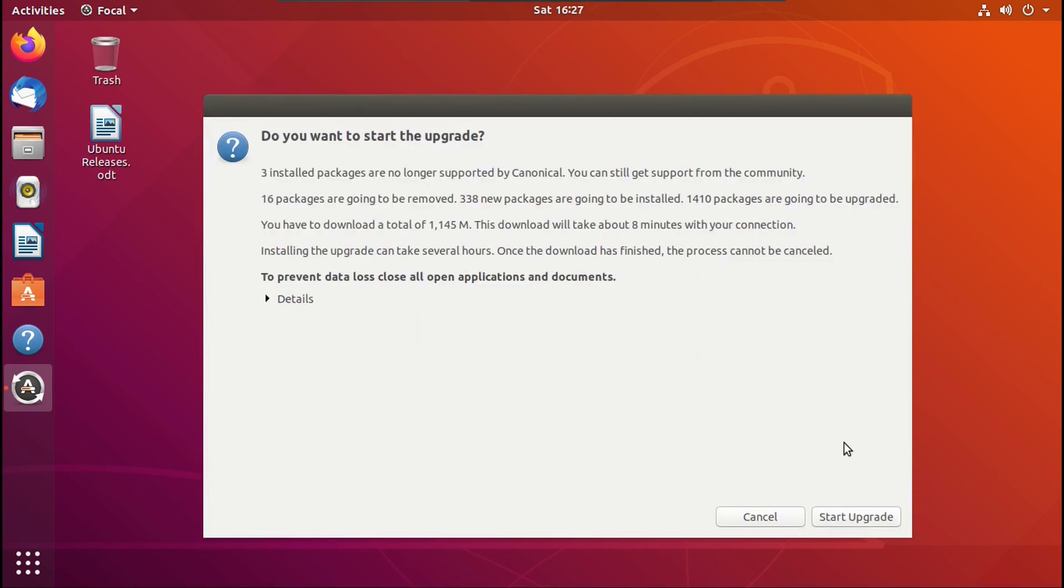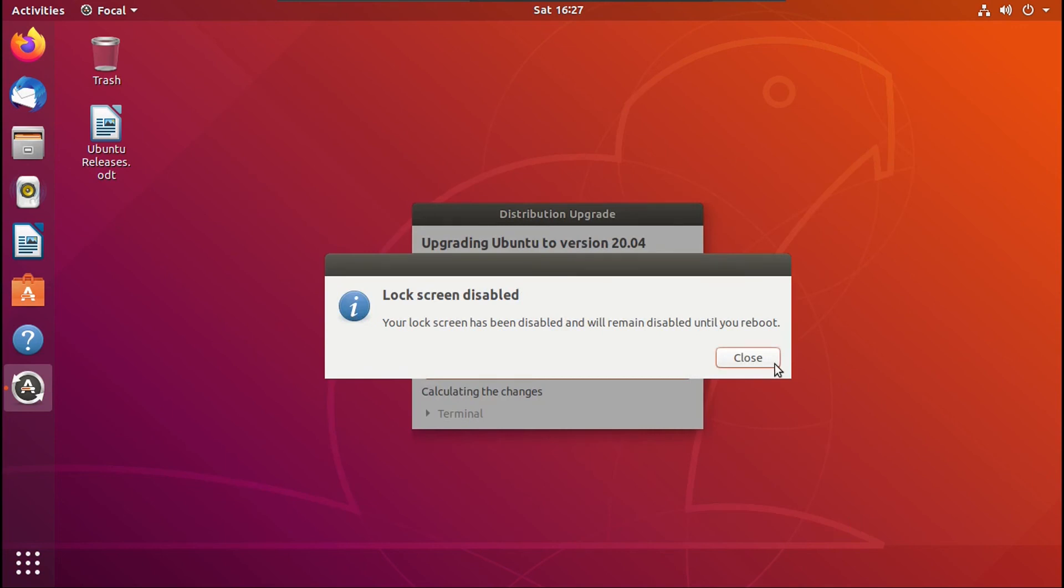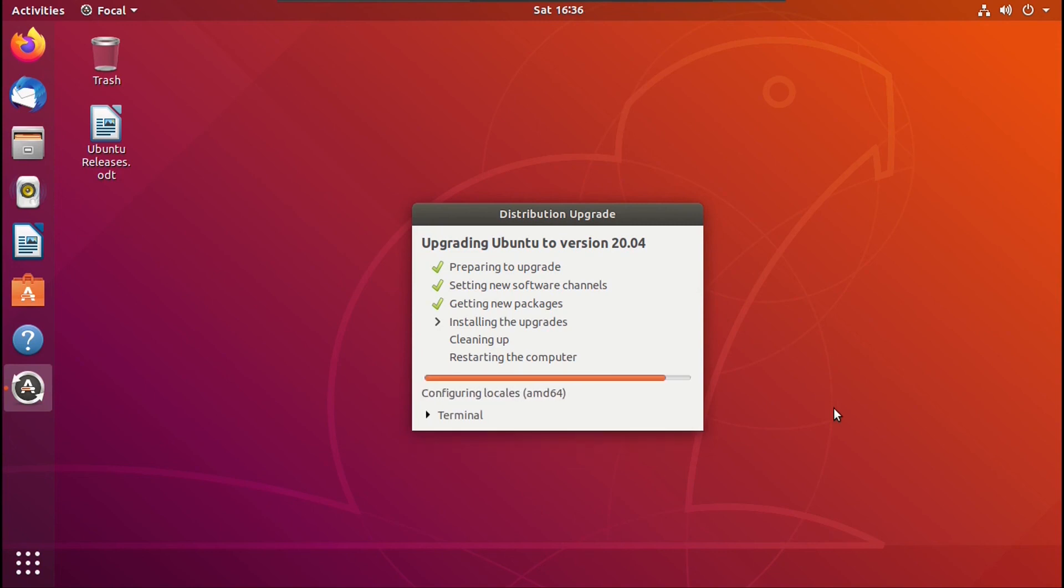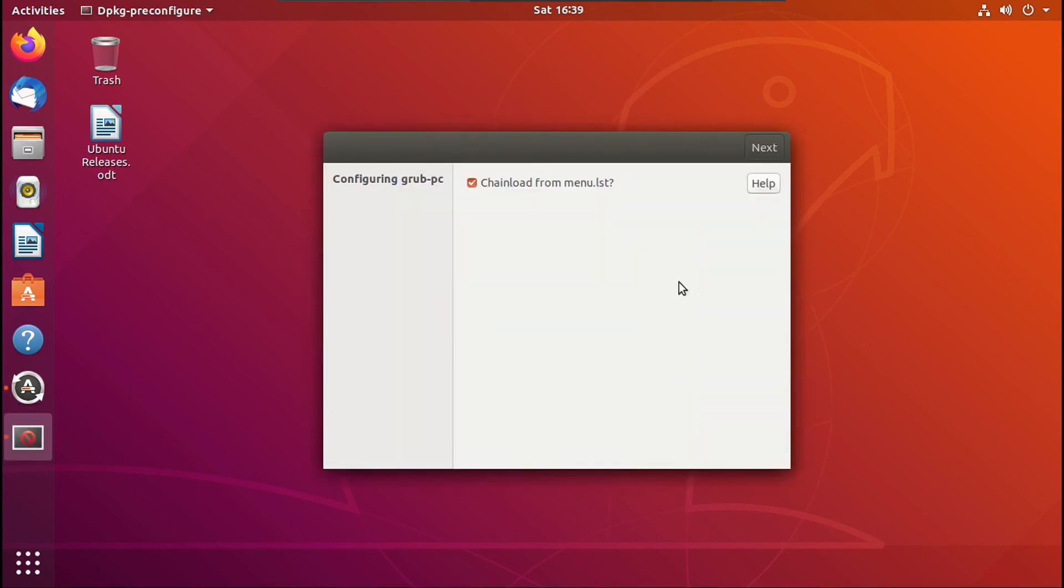All right, seems so far so good. So let's click start upgrade. And it's going to give us this message that our lock screen has been disabled. We'll just hit close.